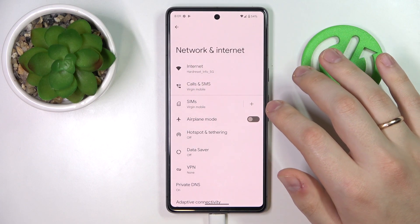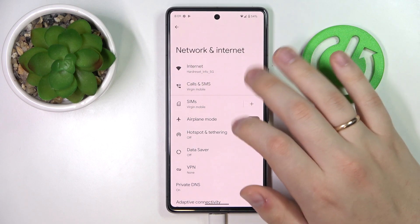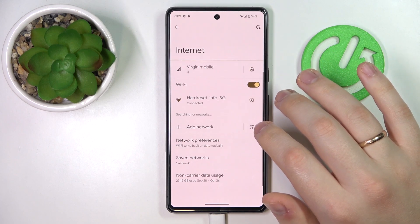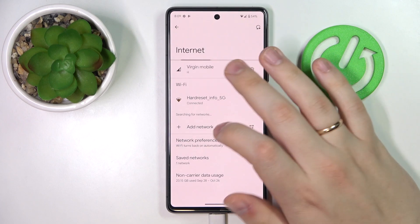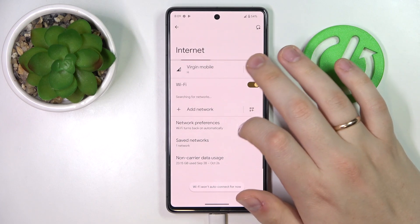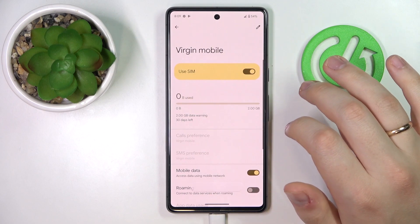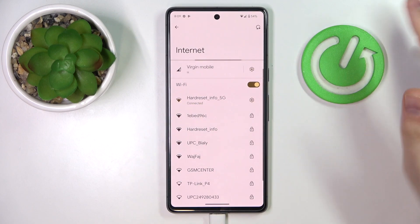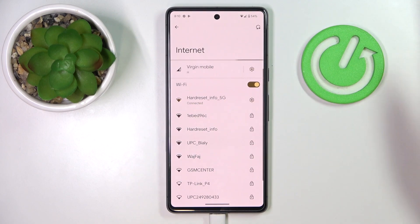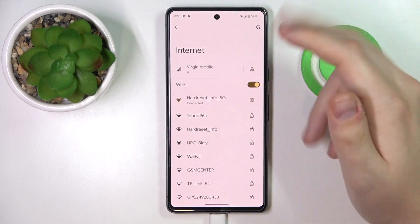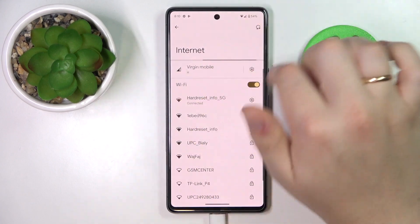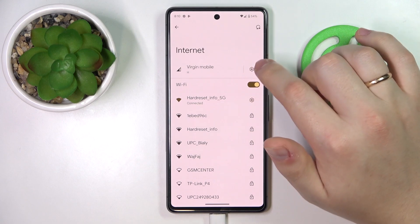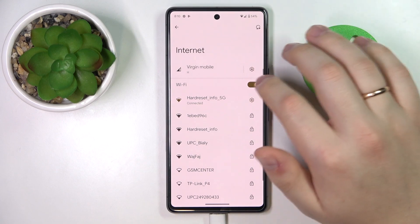In here, go to the Internet section, then find your carrier — in this case Virgin Mobile, but in your case it will not be named as Virgin Mobile — and go to its settings. The mobile data field contains a little cog icon that stands for settings.